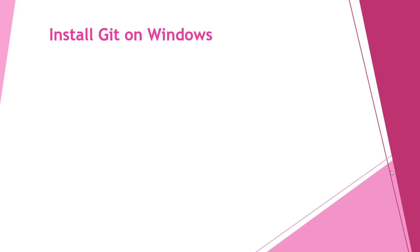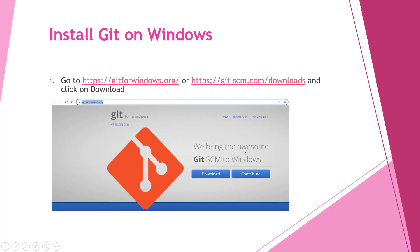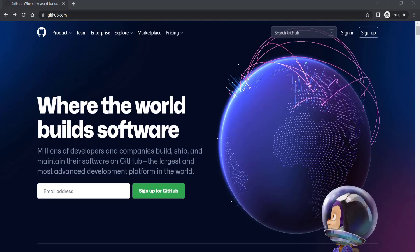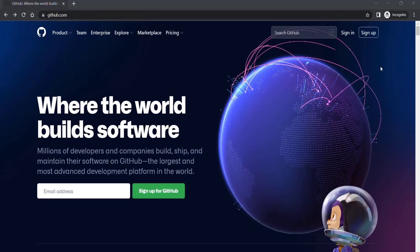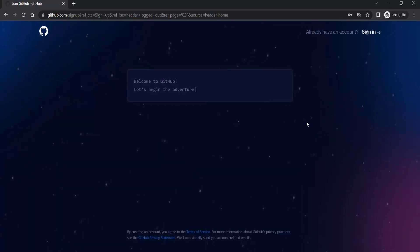How to install Git on Windows: you have to go to the provided link, download from one of the links, and install it. You also have to install SourceTree. Now go to github.com and click Sign Up if you don't have an account, and follow the steps to create one.